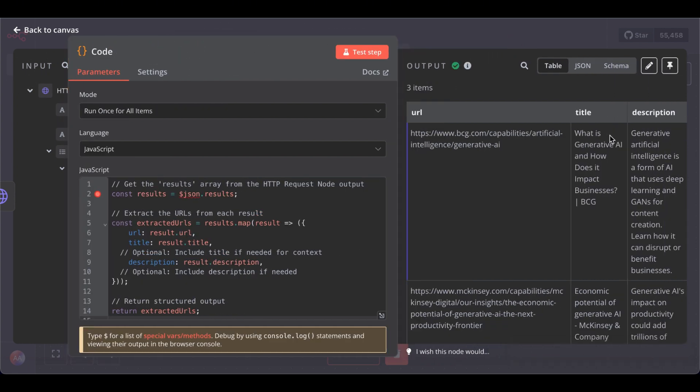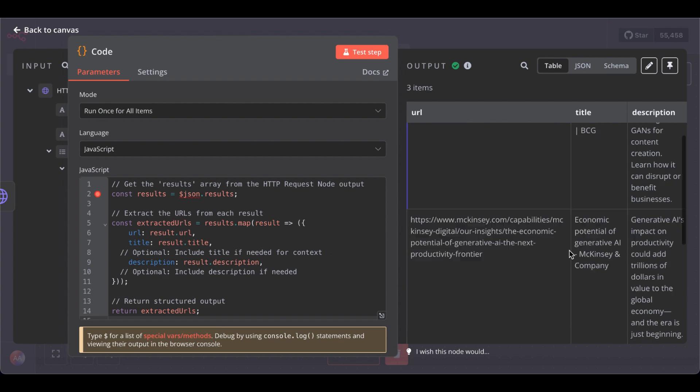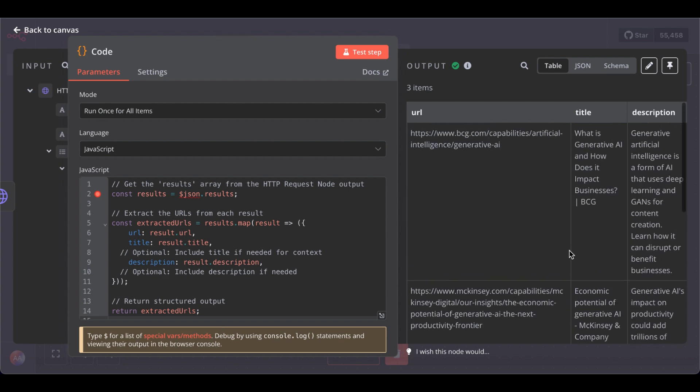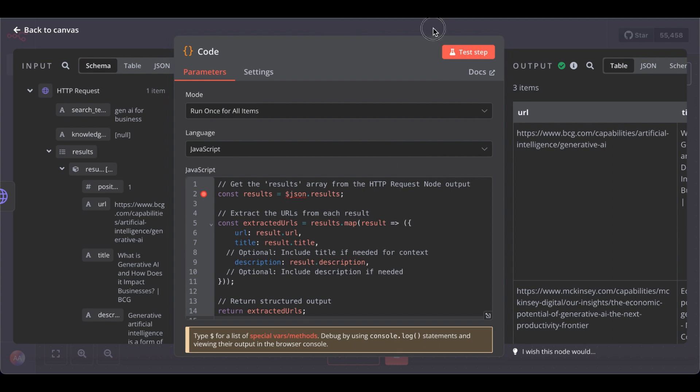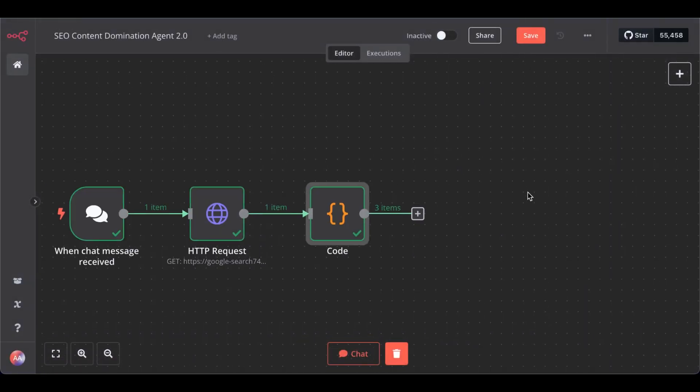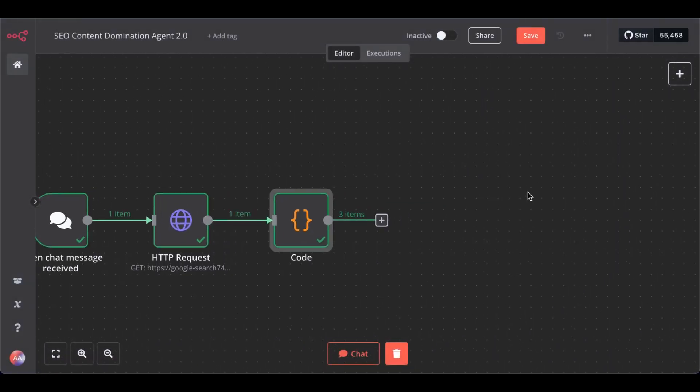So, URL, title, and description. You could leave the description. I just included it. So, you're free to take it out. We just need title and, oh, actually just the URL, to be honest.